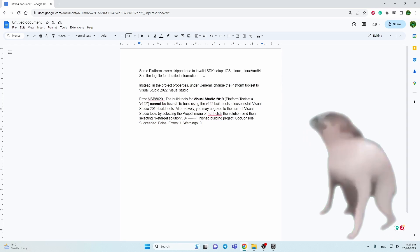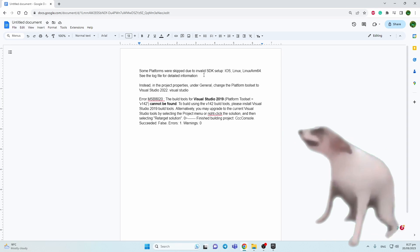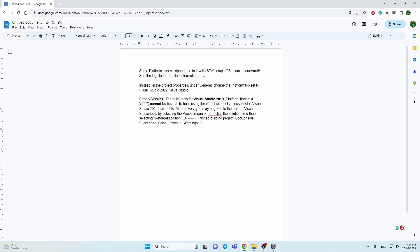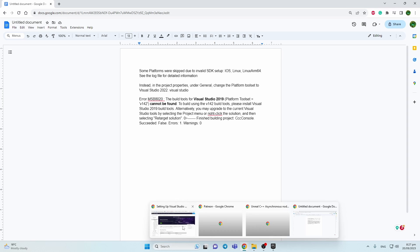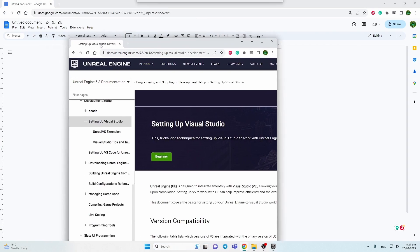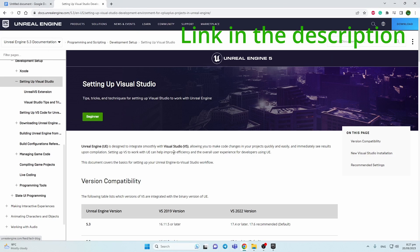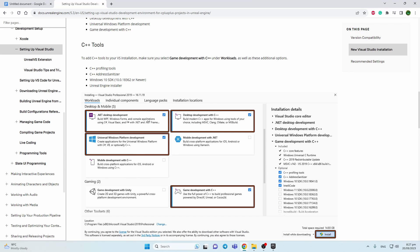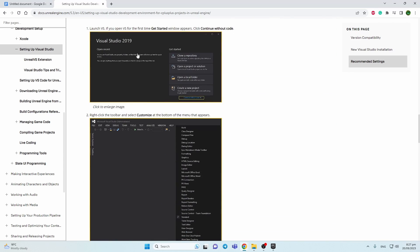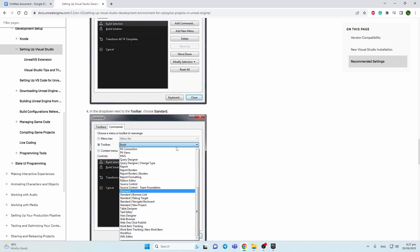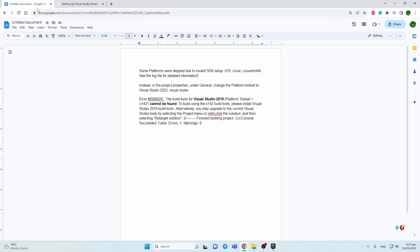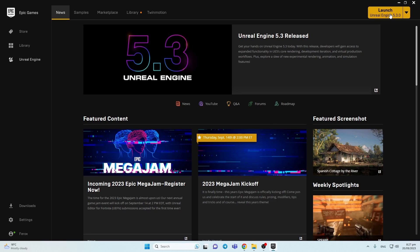Mostly I just removed my previous Visual Studio 2019 version completely — I uninstalled it. Then I opened the manual from Unreal and, following the documentation, checked the required items and made some changes in Visual Studio.